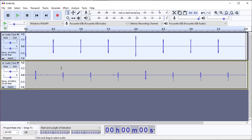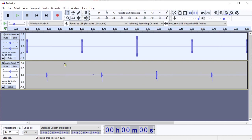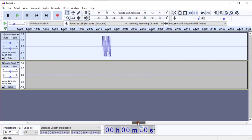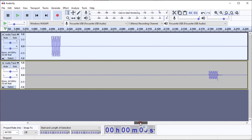So I'm going to use Control-1 to zoom in and get a pretty large display of those click sounds.